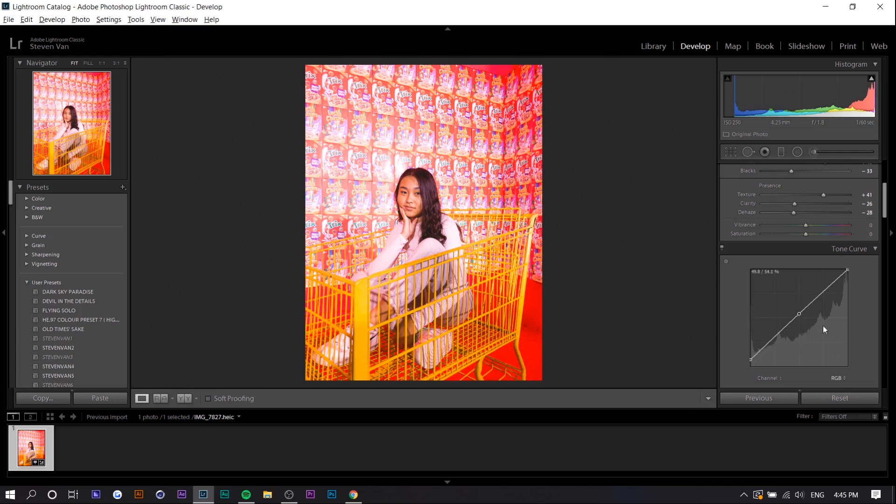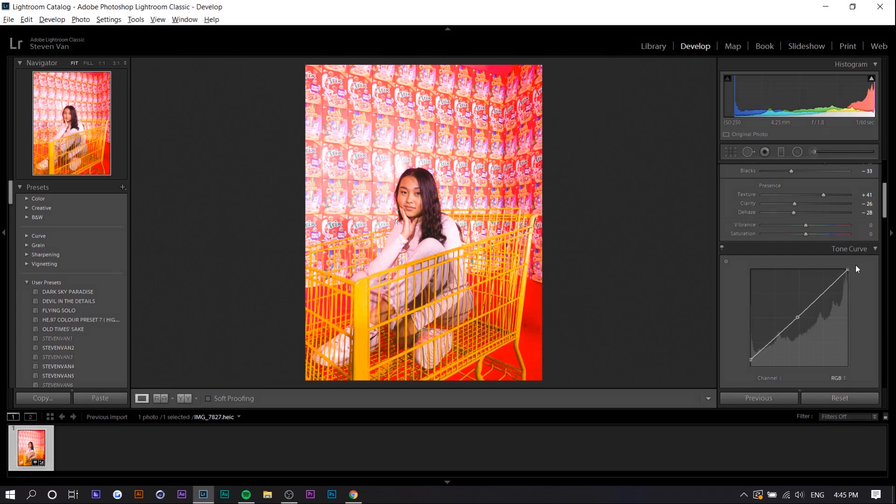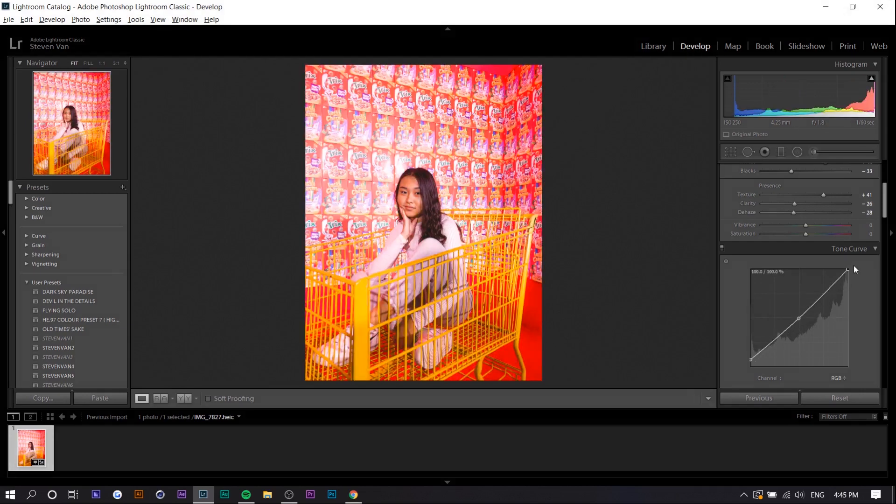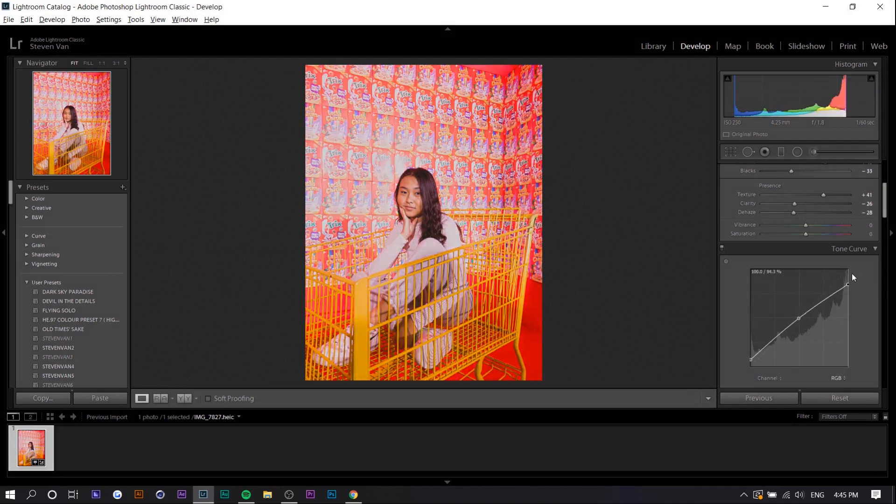I'm going to press in the middle to make another point and I'm going to move slightly down and then for the top point we want to move it down as well. So basically this lowers the brightness of the highlights.